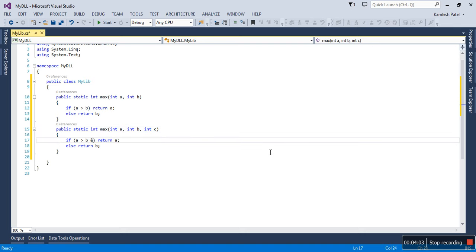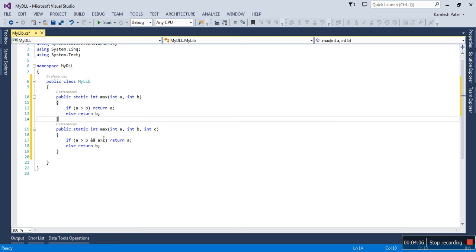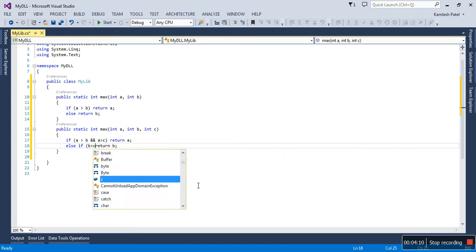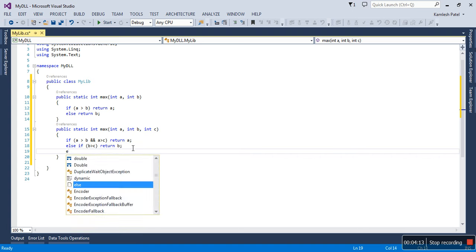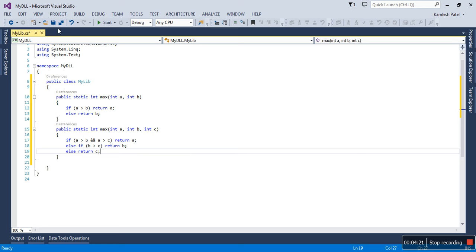Method overloading concept—let me just change the code. Here you can write: if A is greater than B, if B is greater than C, return B, else return C.